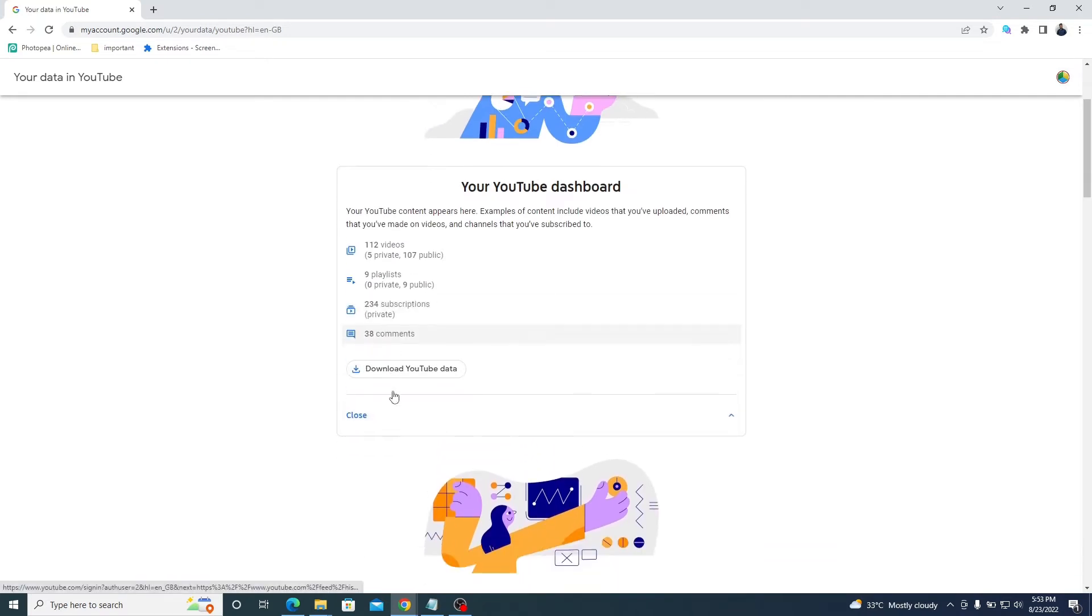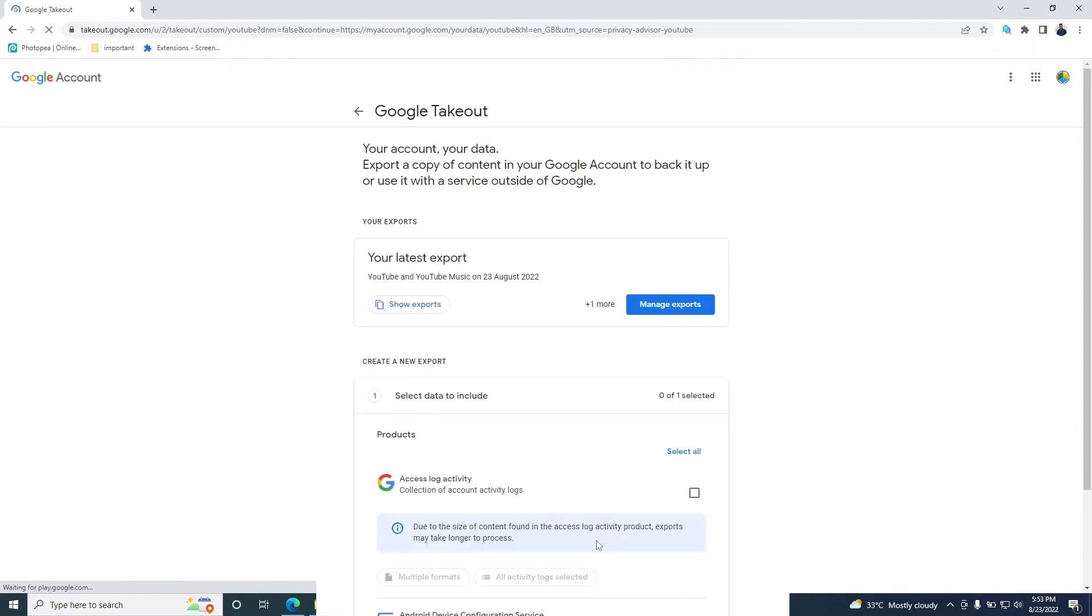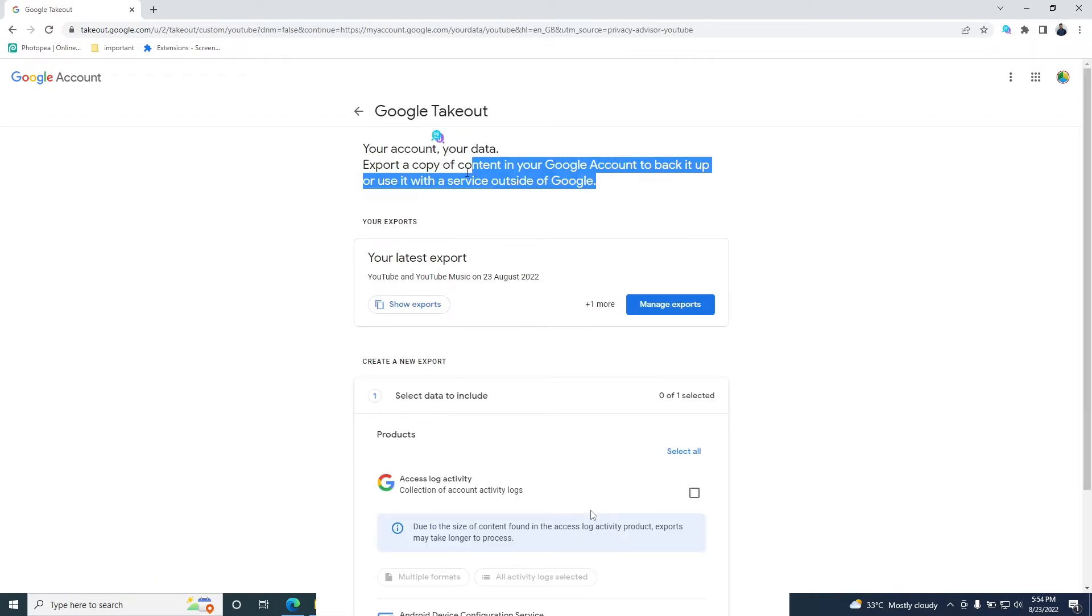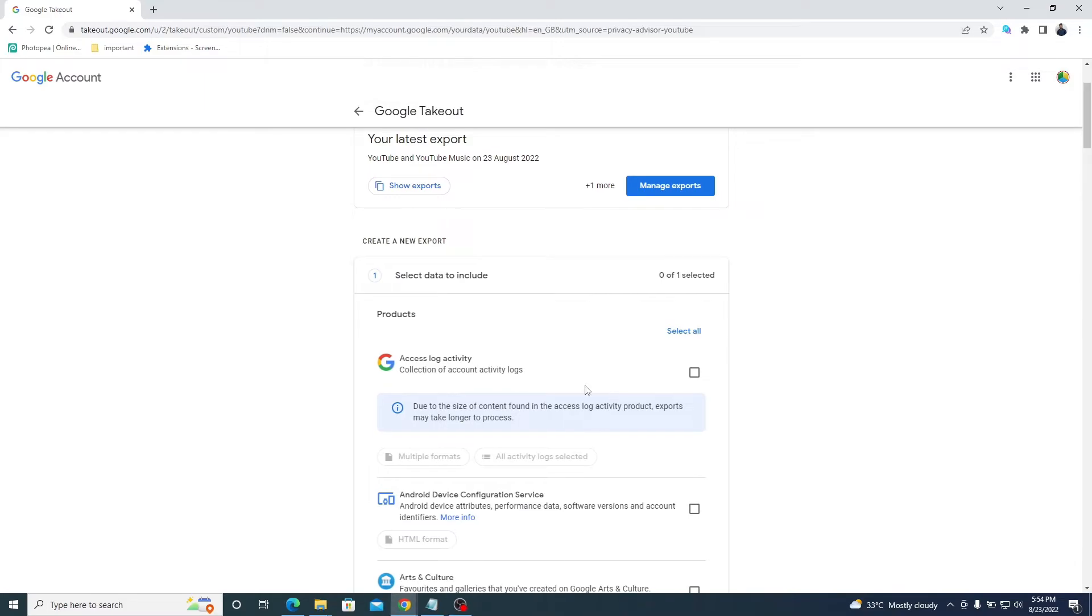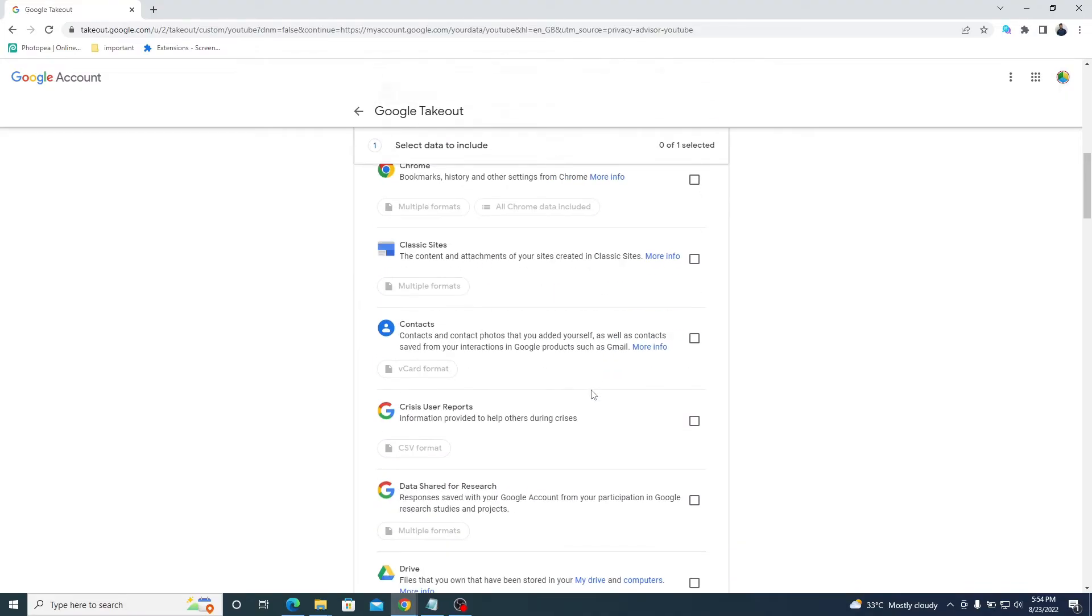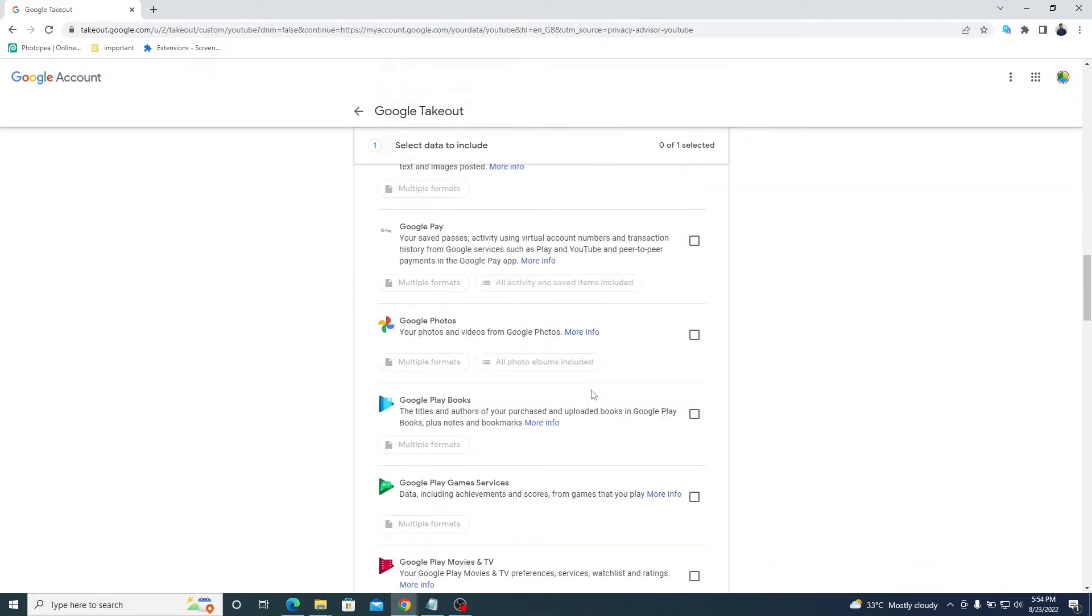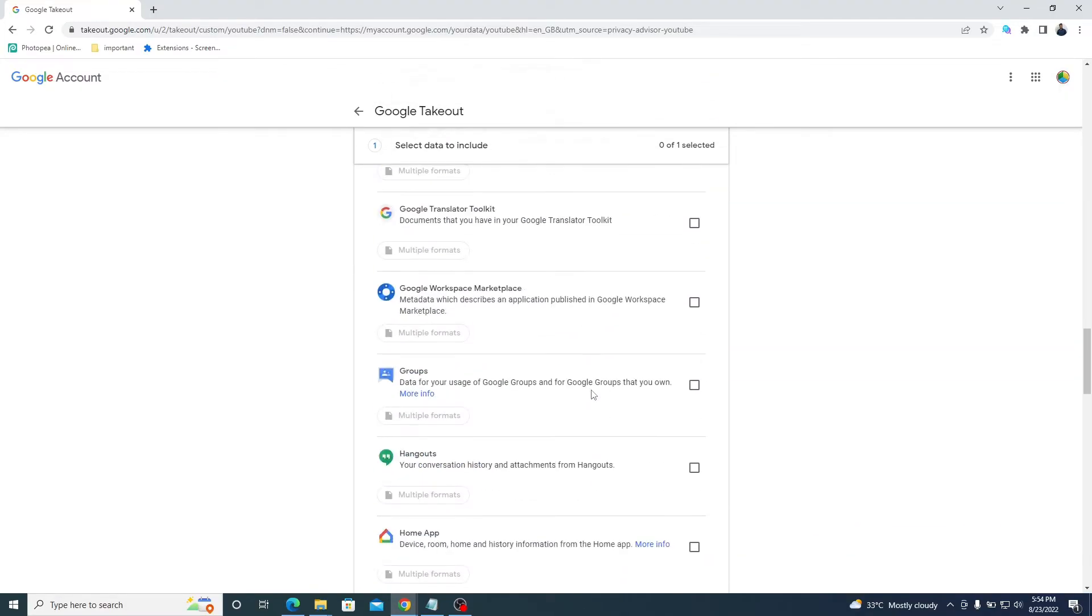Select the download YouTube data. Now, so many applications are there, but you need to select YouTube by scrolling below.